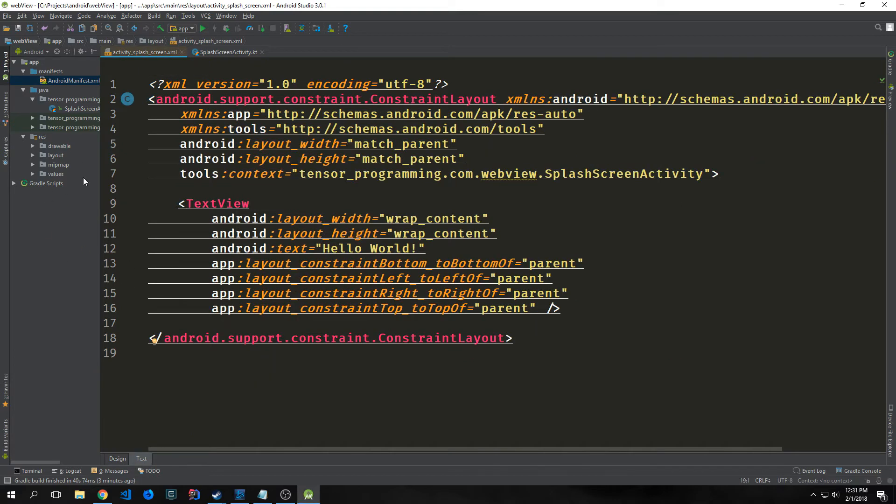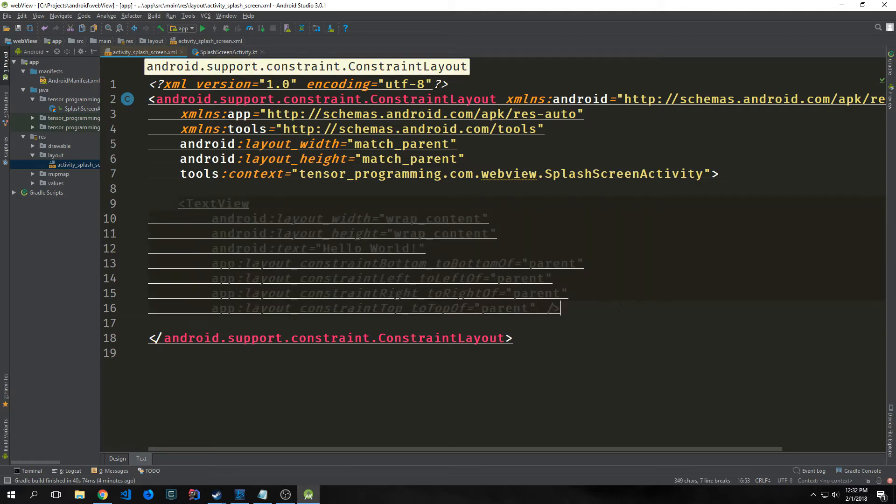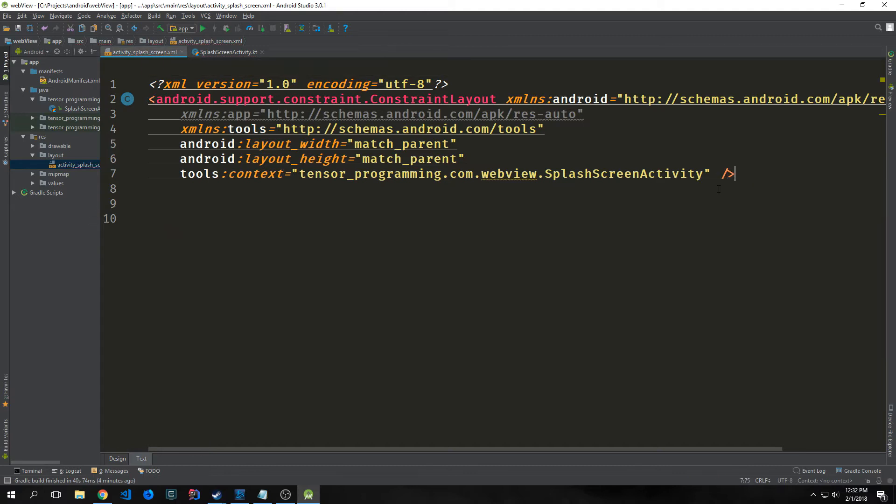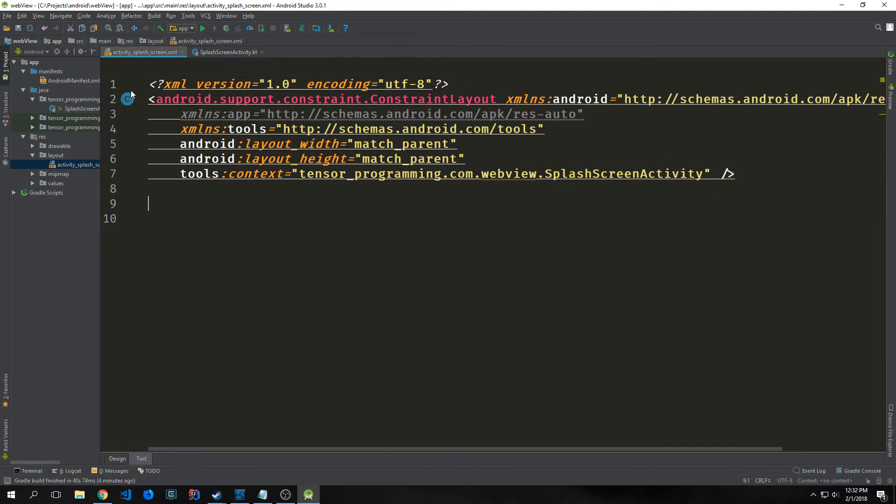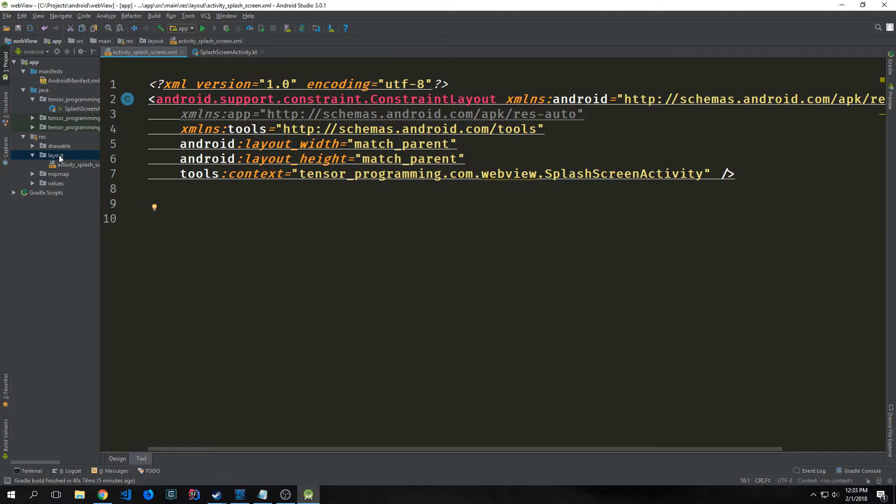The next thing we want to do is set up our XML files. Here's our activity splash screen XML file. This is the main opening layout. The way we want this to work is we want our splash screen to show when the application is loading, and then we want it to disappear and show the web view afterwards. By default, you'll have this text view in here, just remove it. Then you can remove the bottom tag and put a forward slash so that this is now just one element.